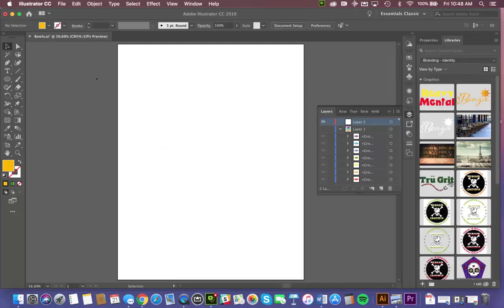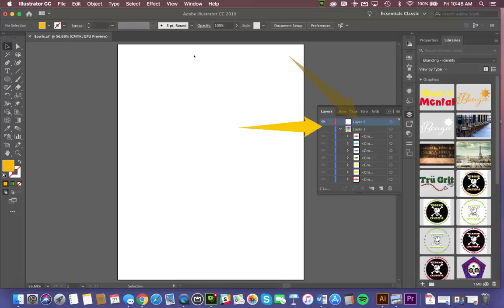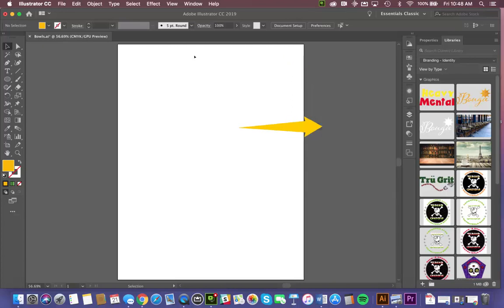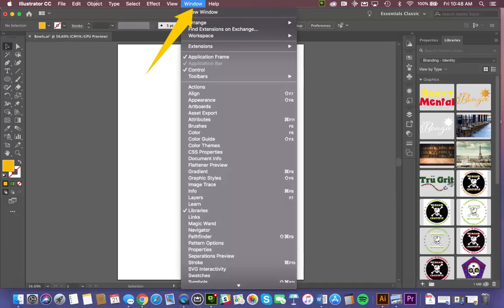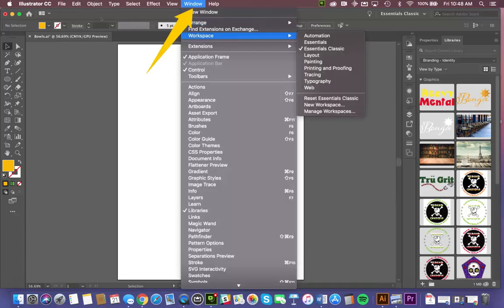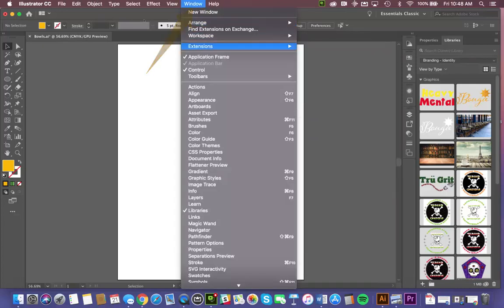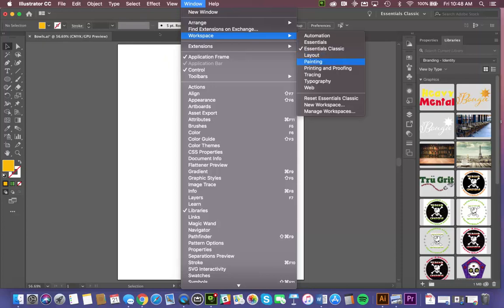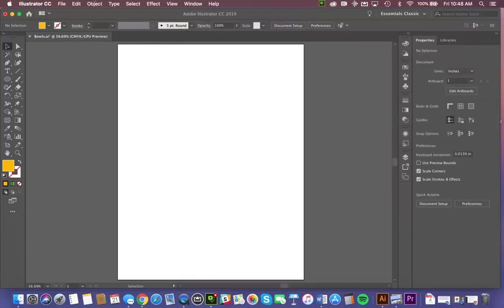Once you've created something in Illustrator, you need to be able to manage it. And a lot of that management of your assets happens here in the Layers panel. Make sure you go to Window, Workspace, and I'm just going to reset my Essentials Classic. That just resets your workspace back to its default starting position.